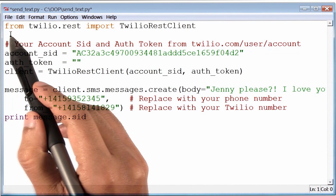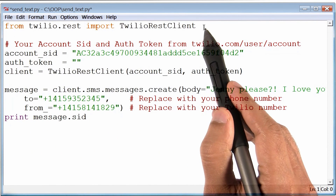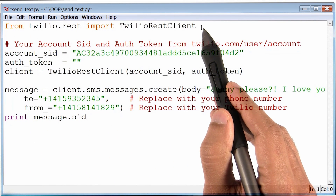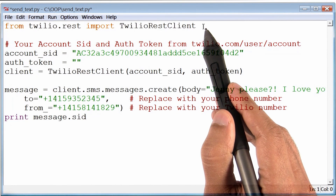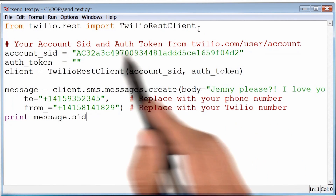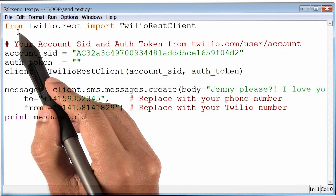It seems that the code is importing Twilio, although it is a little different than what we have seen thus far. There is this keyword here called 'from', which we haven't seen before. I will return to this later.